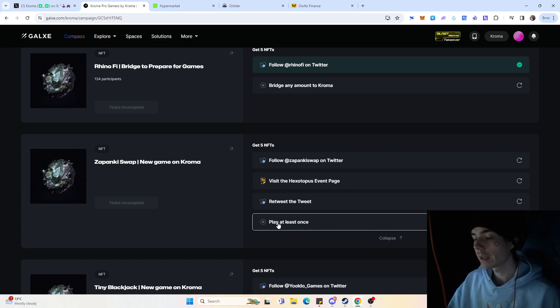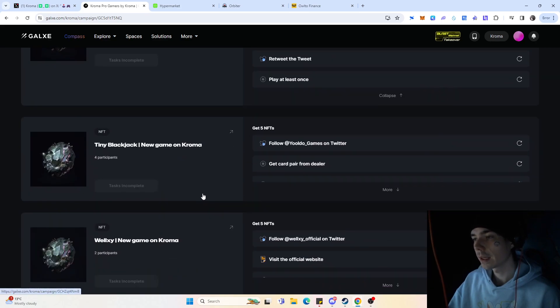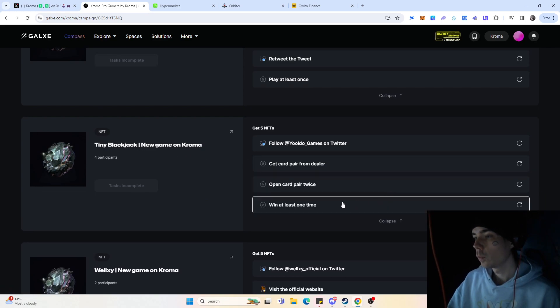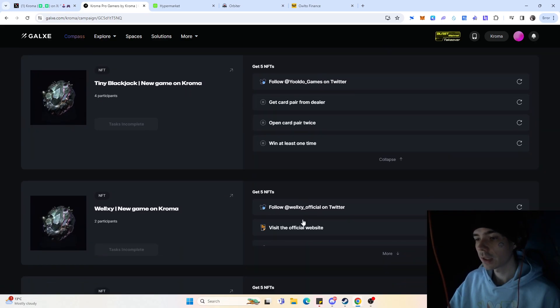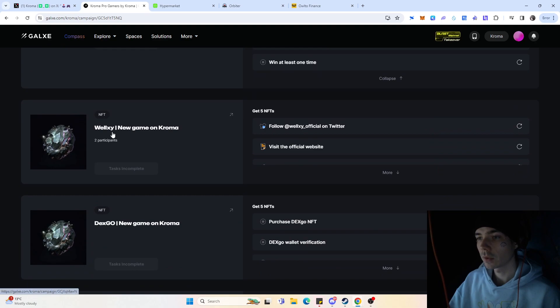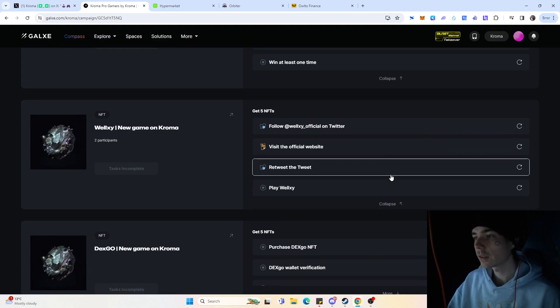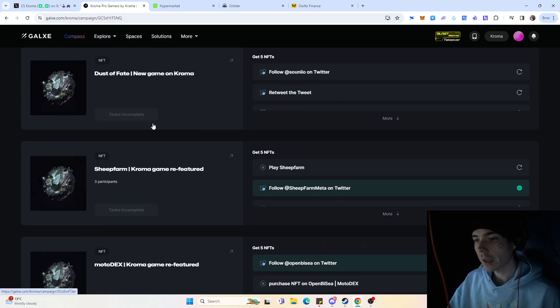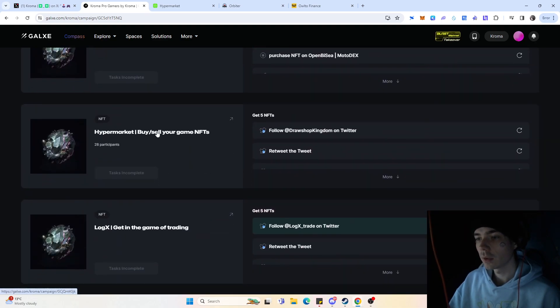For example, you need here to play the game at least once, but that again is also fairly easy to do. We have here the Tiny Blackjack NFT, which is playing Blackjack, and we also have here other stuff that you can do. You have definitely a lot of different quests that you can do.